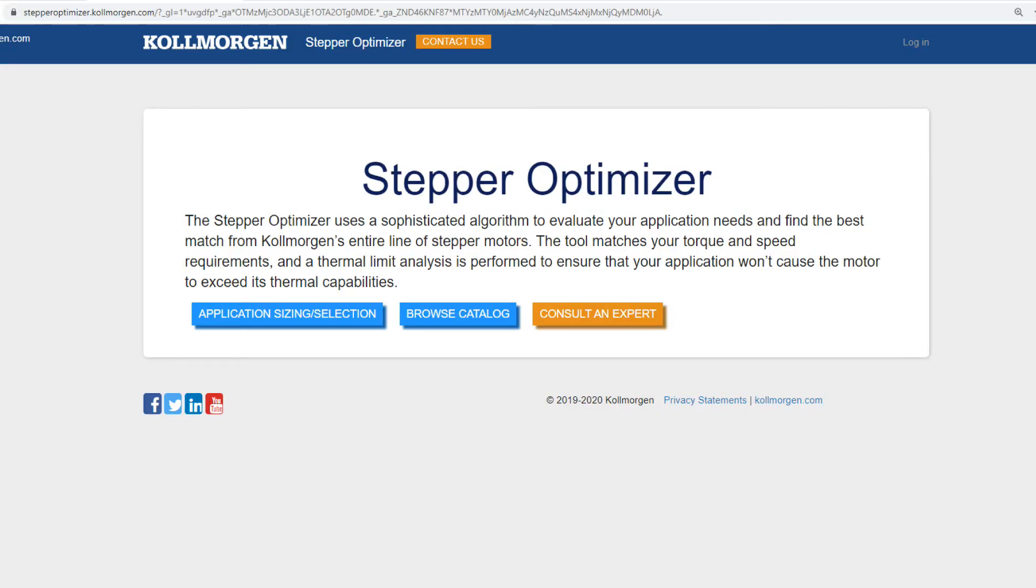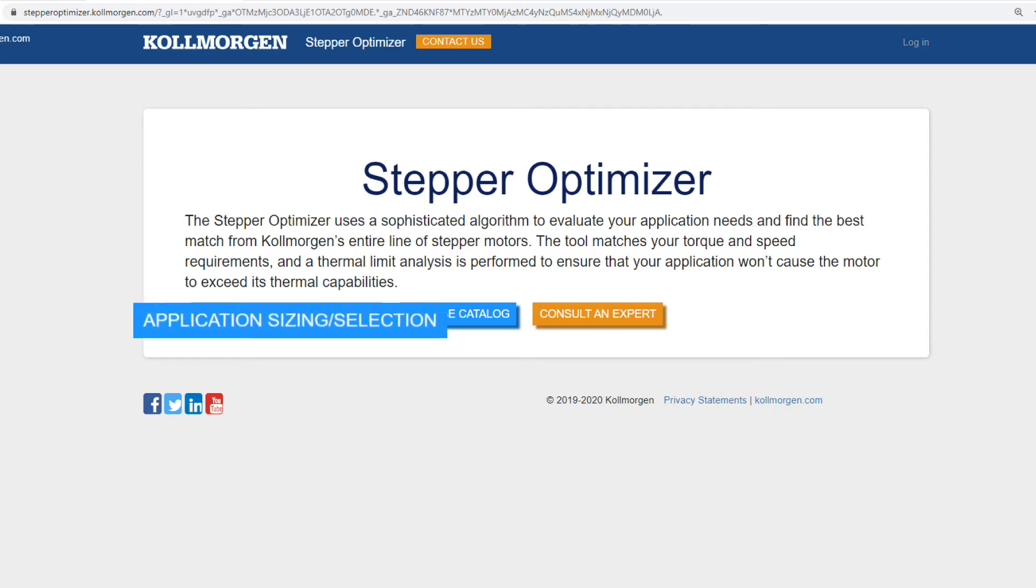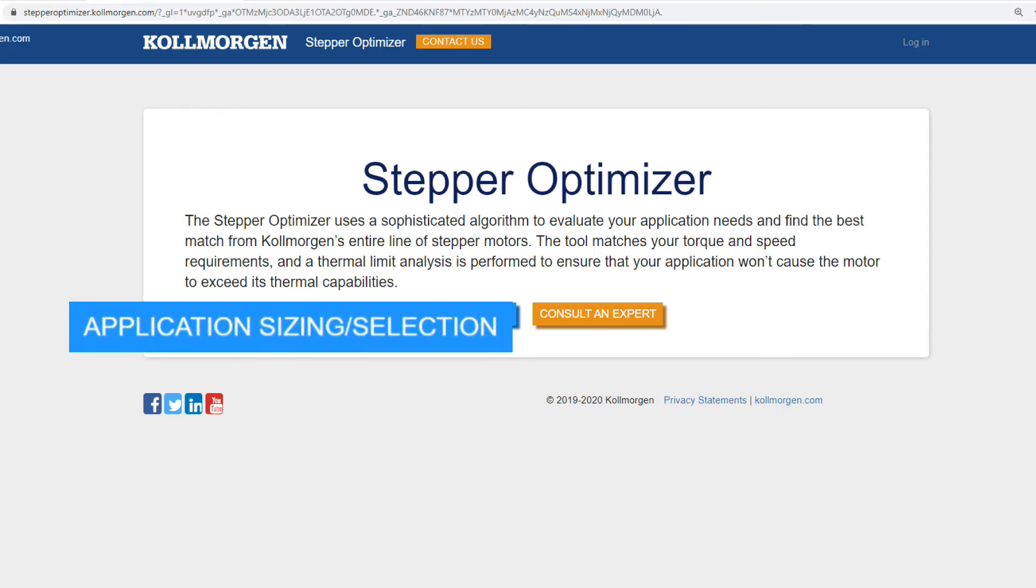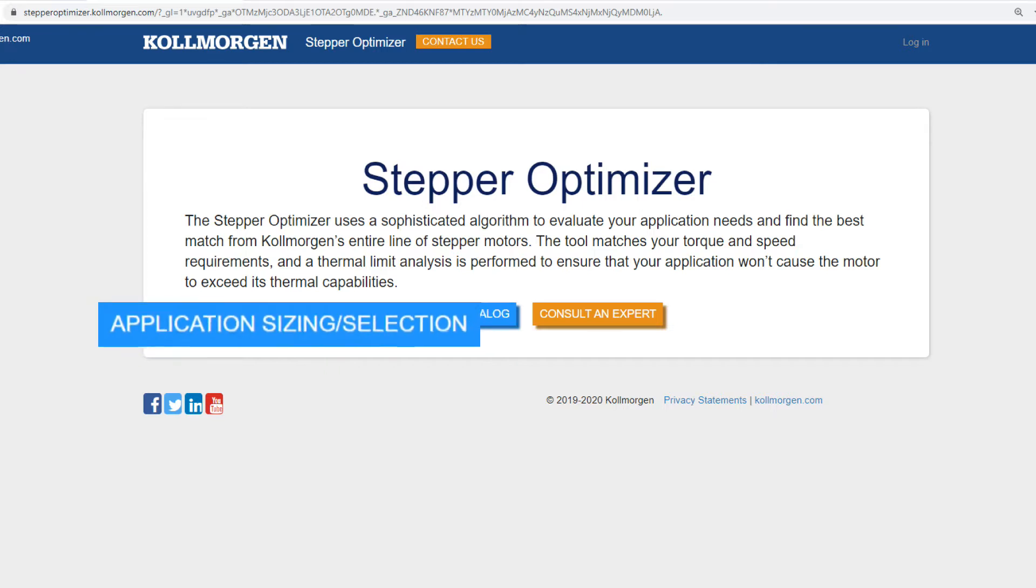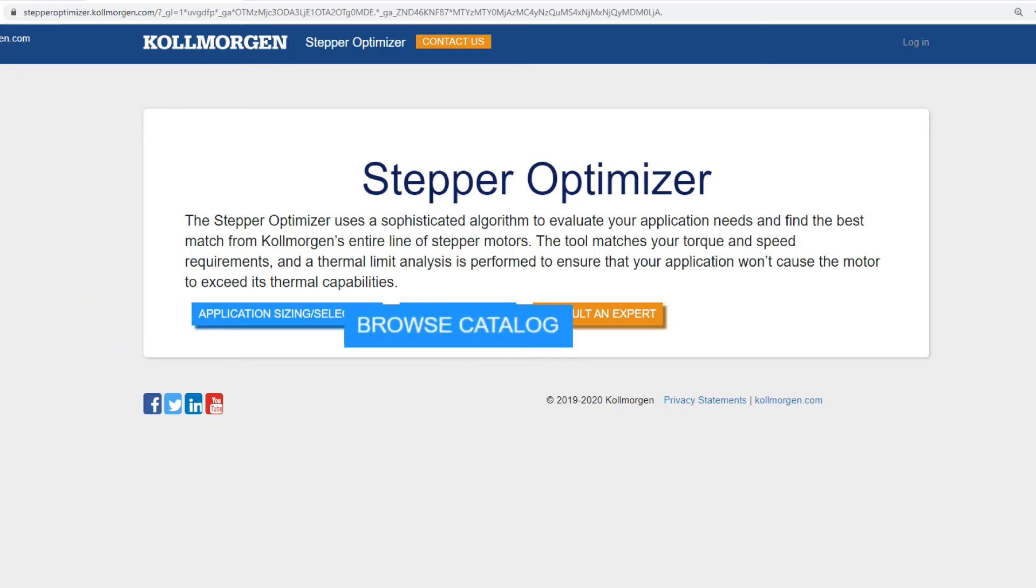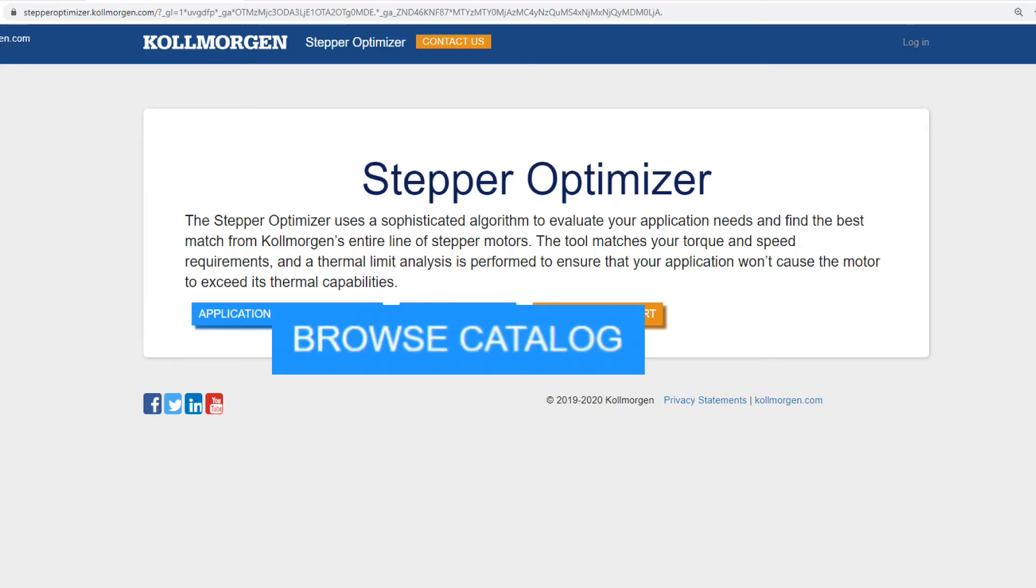The Stepper Optimizer is a tool you can use when you have a new application requiring sizing and selection of a Kollmorgen stepper motor. The Browse Catalog feature allows you to collect catalog data and create custom performance curves for a Kollmorgen stepper motor you are using already. We will cover in detail both the application sizing and selection feature and the Browse Catalog feature.